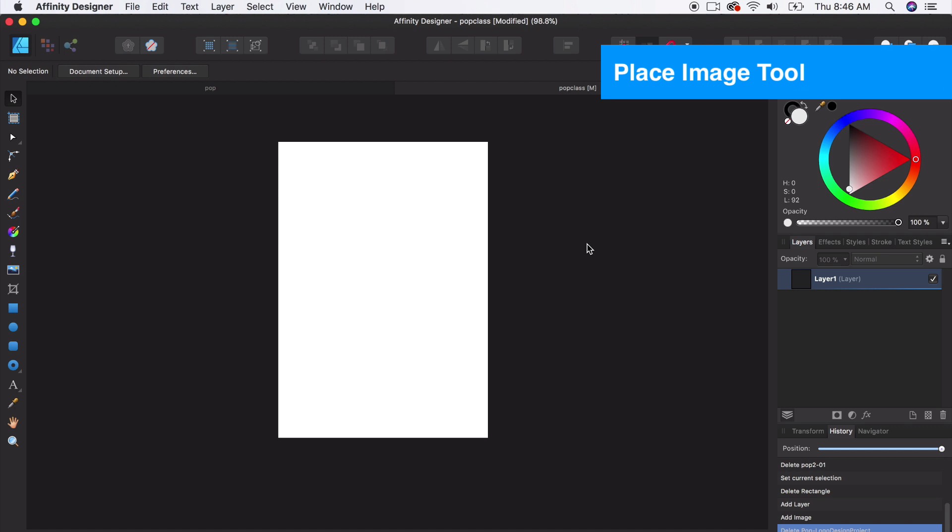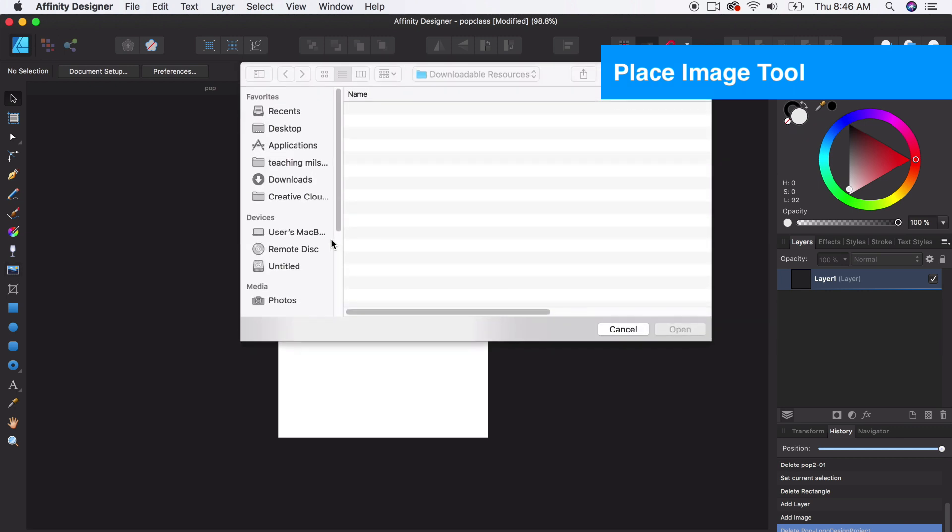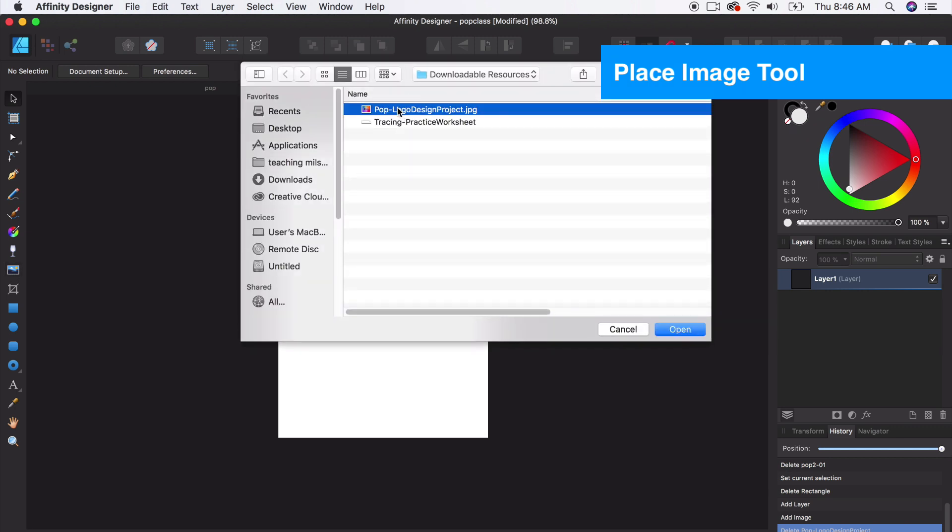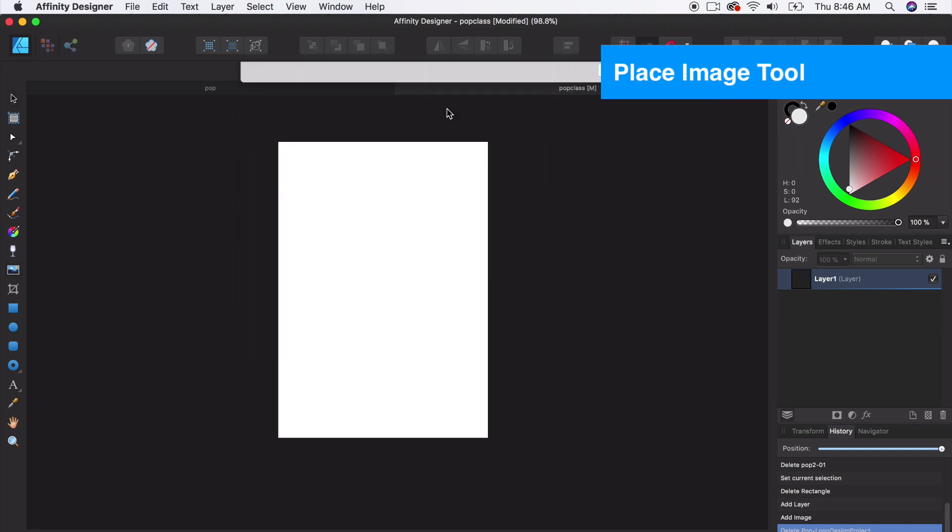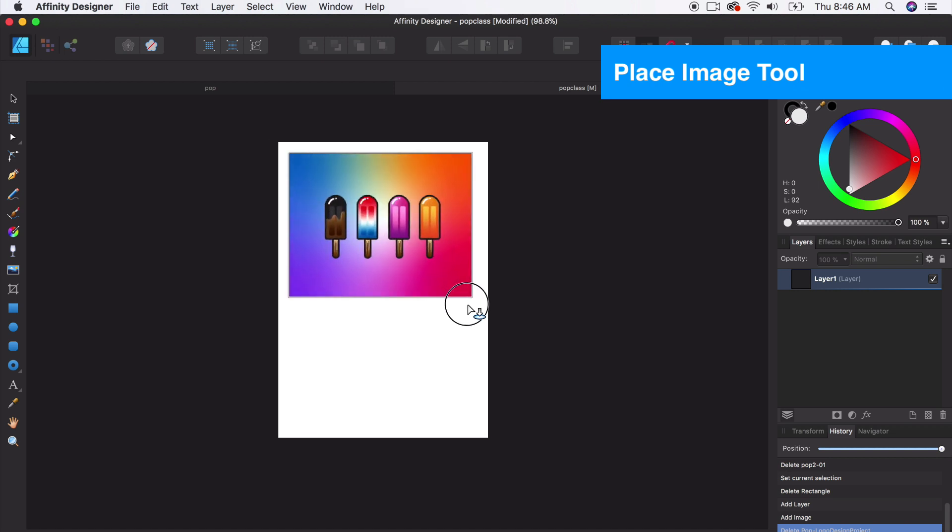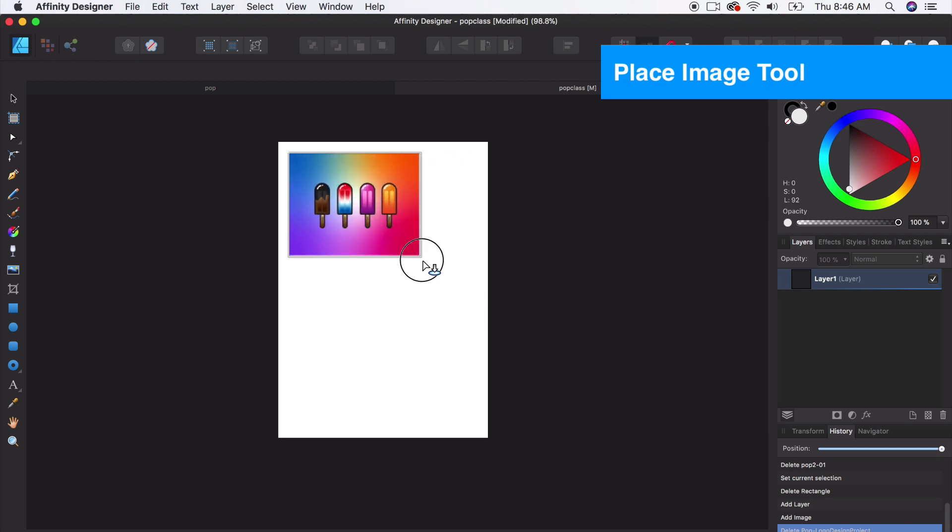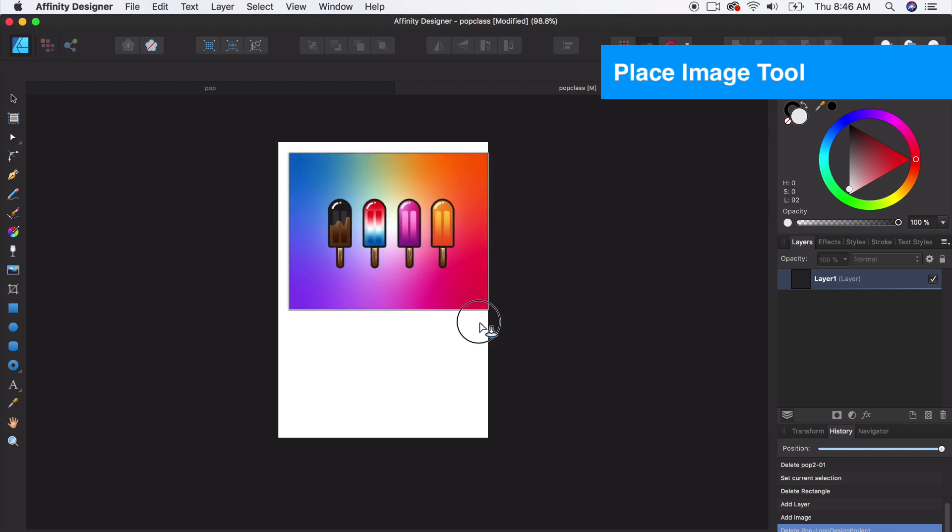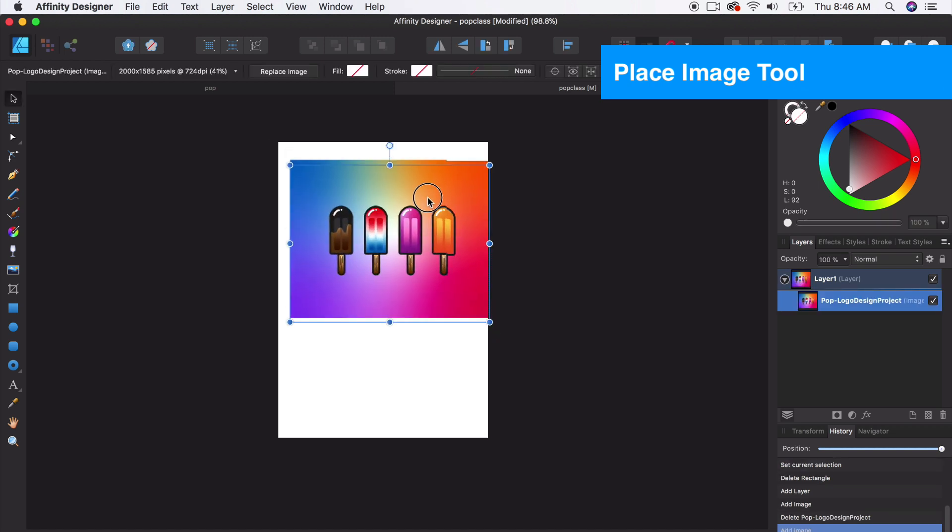So let's go ahead and bring in that photo resource to kind of give us a guide on sampling colors when we get to that point. We have this handy little tool called the place image tool, and we're just going to take this JPEG that we have for the class, double click, and I can kind of click and drag and get an appropriate size.